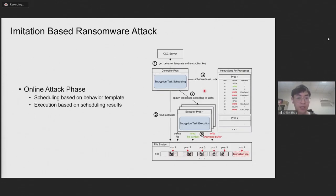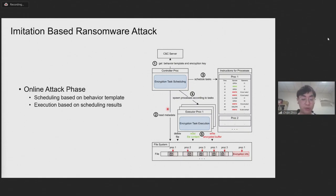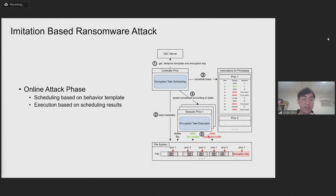Next, we introduce the online attack phase. In this phase, our program imitates the collected behavior template and schedules its processes to behave similarly to the imitated program. One key difference is that our attack program replaces a part of the file operations in the template with actual files to be encrypted on the victim system. Some write operations are replaced with malicious operations, such as writing encrypted buffers into files.